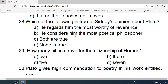Number 28: Which of the following is true of Sidney's opinion about Plato? A. He regards him the most worthy of reverence. B. He considers him the most poetical philosopher. C. Both are true. D. None is true. Correct option is C. Both are true.